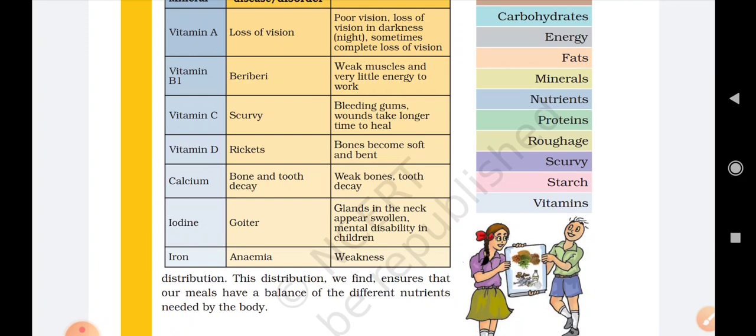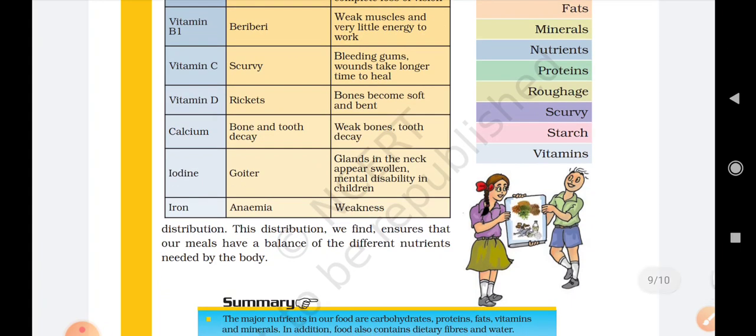A person suffering from anemia will feel a lot of sleepy and will forget a lot of things. The body becomes very tired. Iron can be obtained from green leafy vegetables like palak, spinach, cauliflower, broccoli, and bhindi. These different types of green leafy vegetables contain iron and can fulfill the proper amount of iron required by our body.